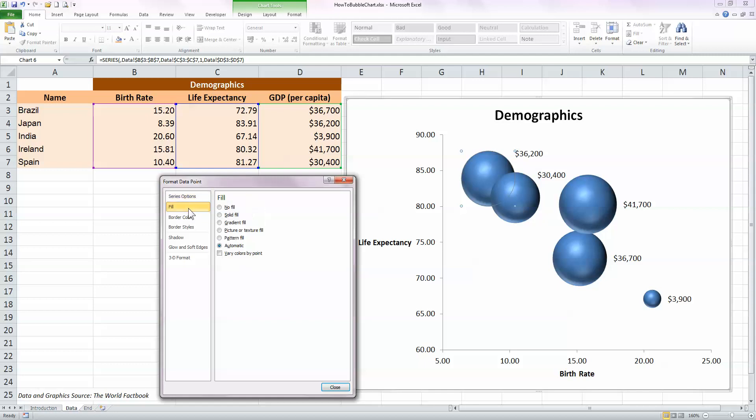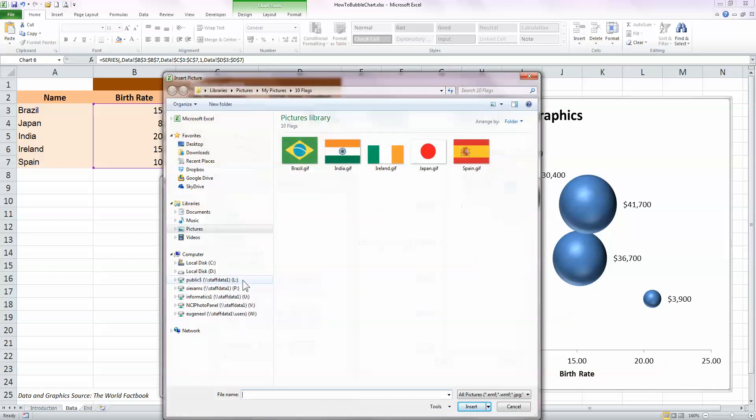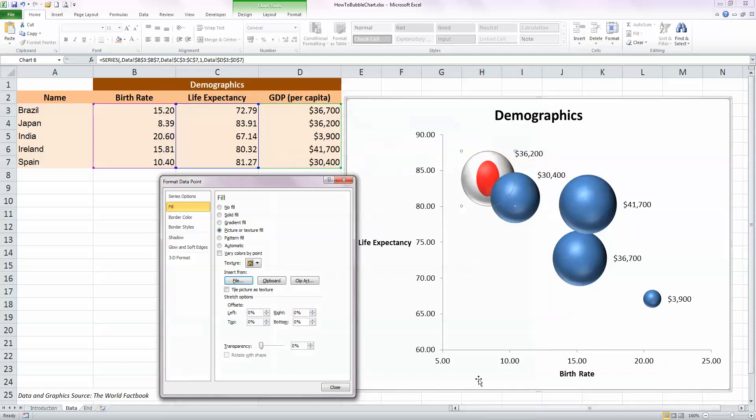We want to fill each of the bubbles with a graphic, so select the fill option and underneath all the fills, you'll see the middle one here is picture or texture fill, so select that. And I've already downloaded some files representing each country, so click on the file. I've downloaded these from the World Factbook, by the way. So the first country is Japan, so I'm going to select the Japan flag and insert that.